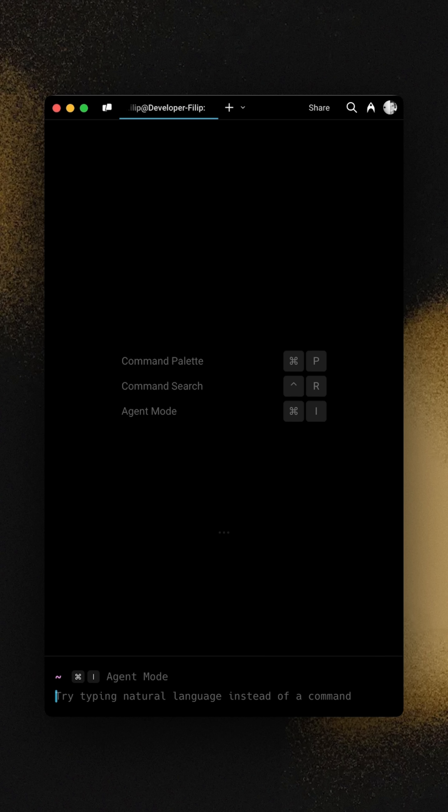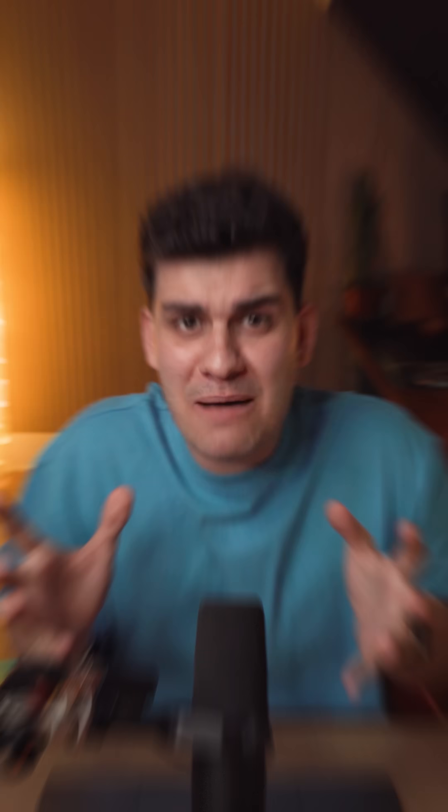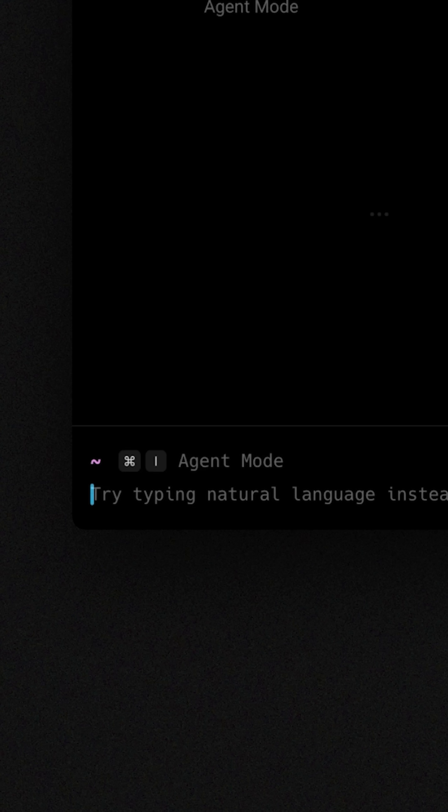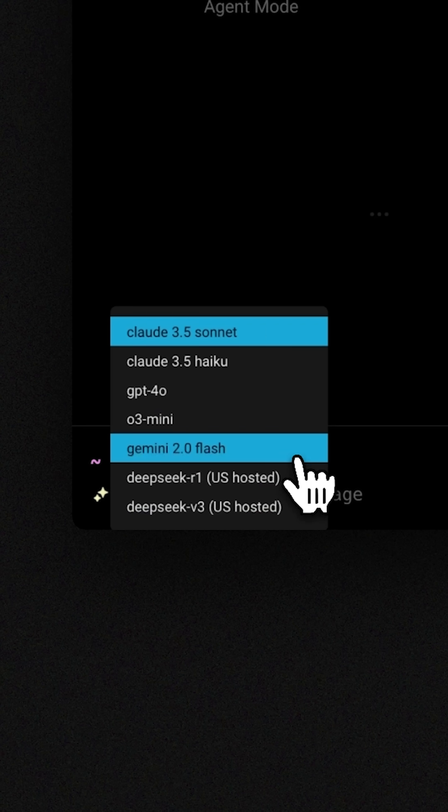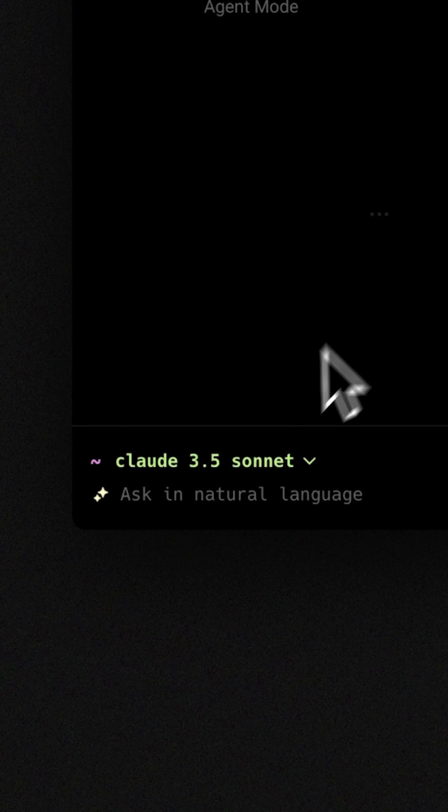Well, I'm working here with the intelligent terminal called Warp and it has an agent mode and it's absolutely fantastic. I can launch the agent mode by pressing command I and then I can actually pick the model that I want to use, the AI model, and I can ask in natural language what I want it to do.